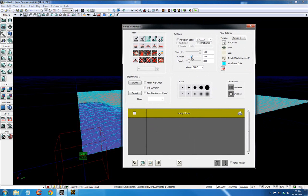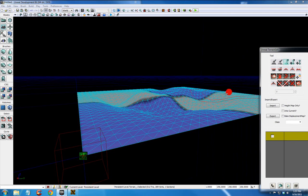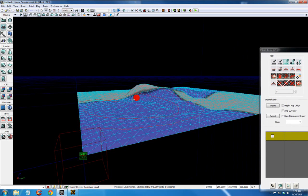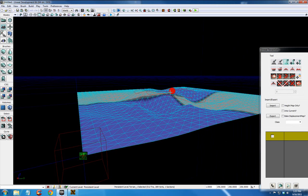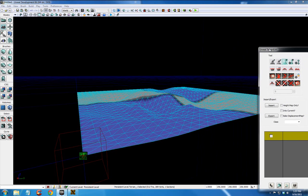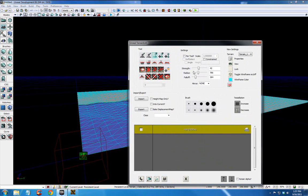It can also increase the radius. Decrease the strength. But in increasing the radius, you can see my paintbrush is much larger now. So you can decrease your radius. Decrease and increase your radius and your strength as you need to.